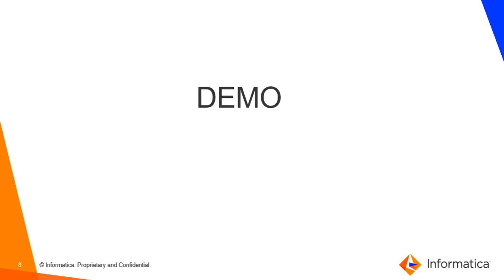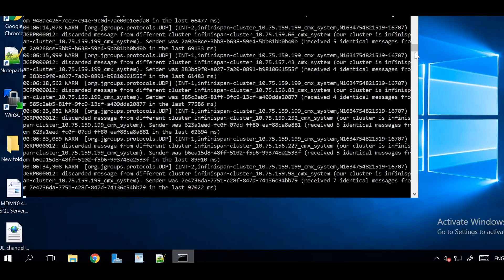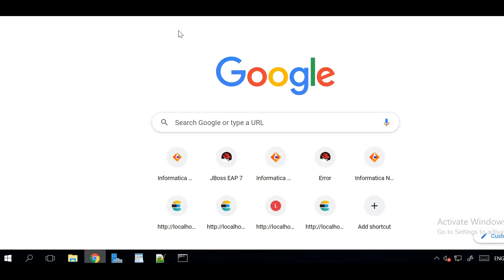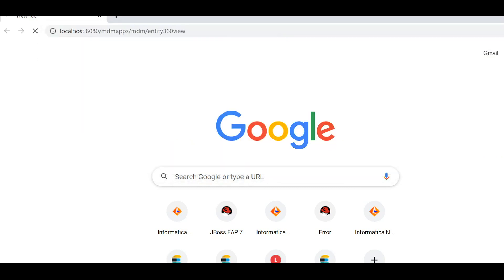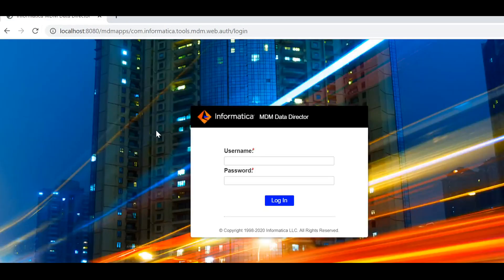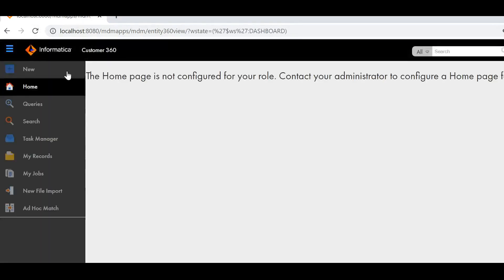Let's start with the demo. In order to change the logo for the C360 login page and application page, first we need to stop the application server. Before stopping, I just want to show you how the default logo looks like. We can see it's the Informatica logo for the login page. Here also you can see the Informatica logo.